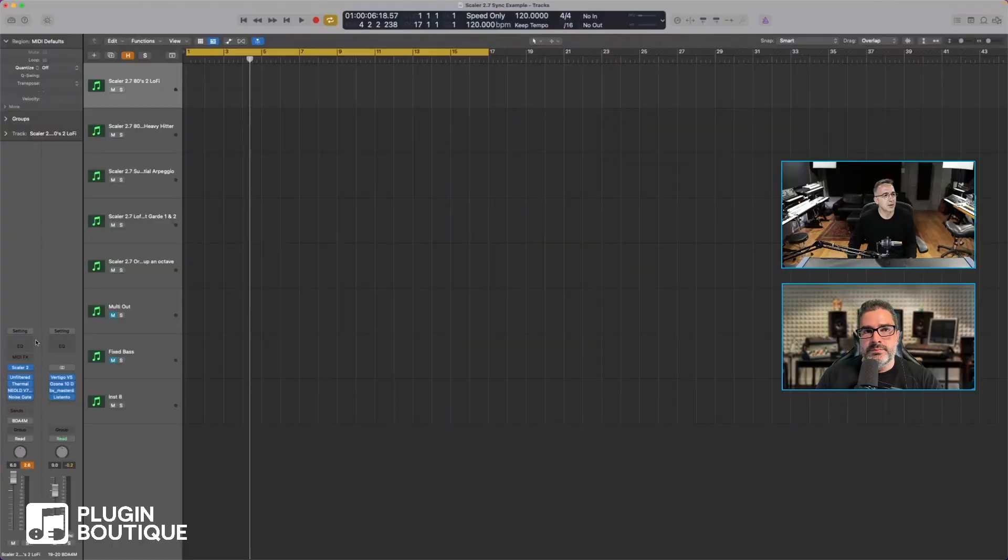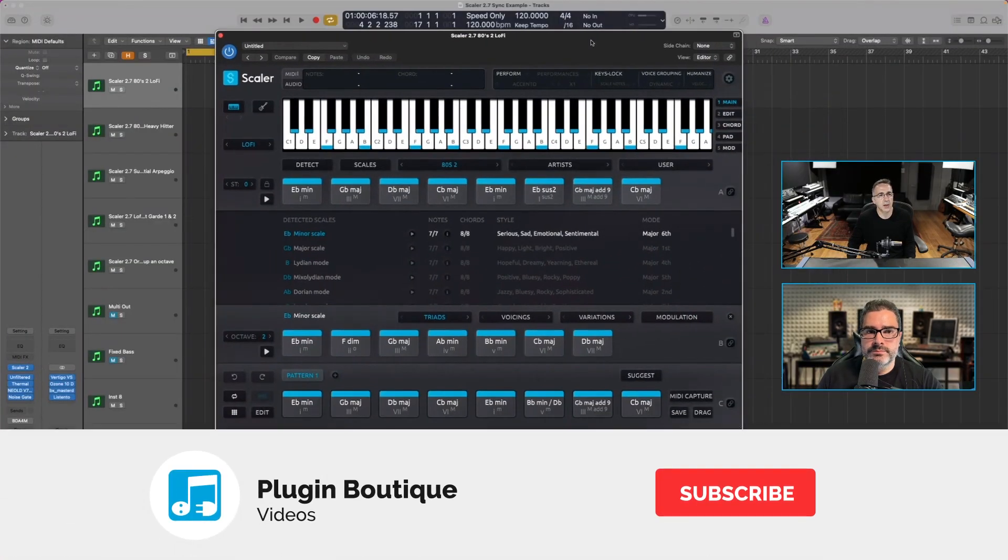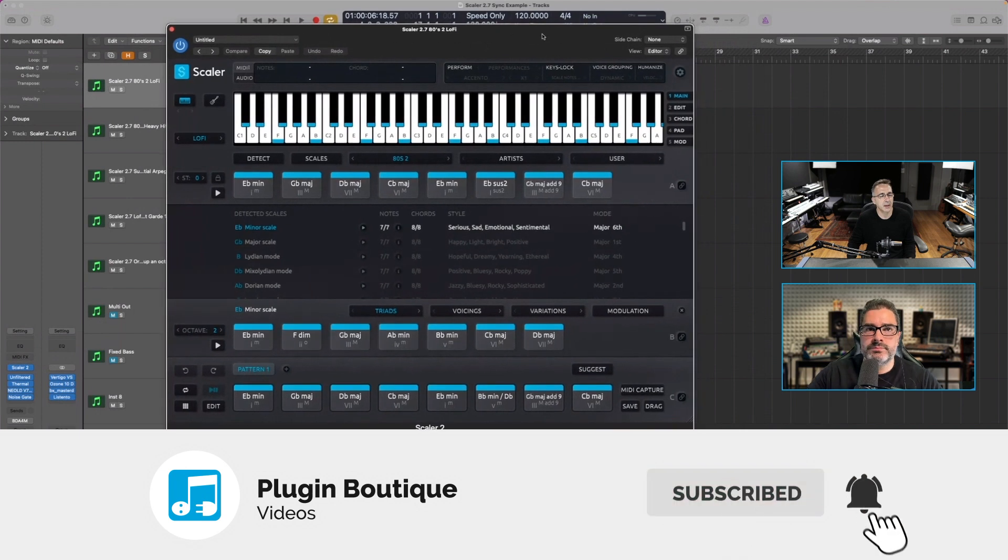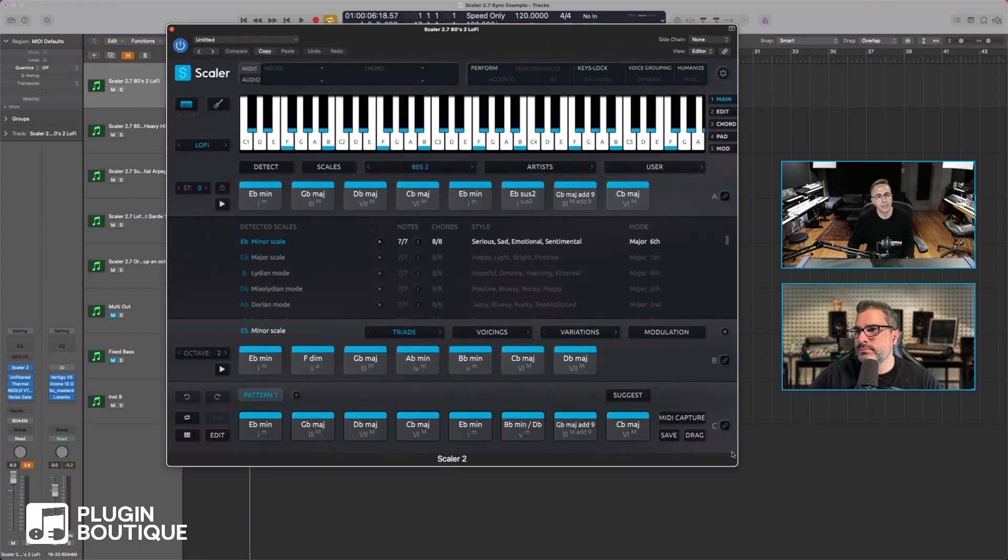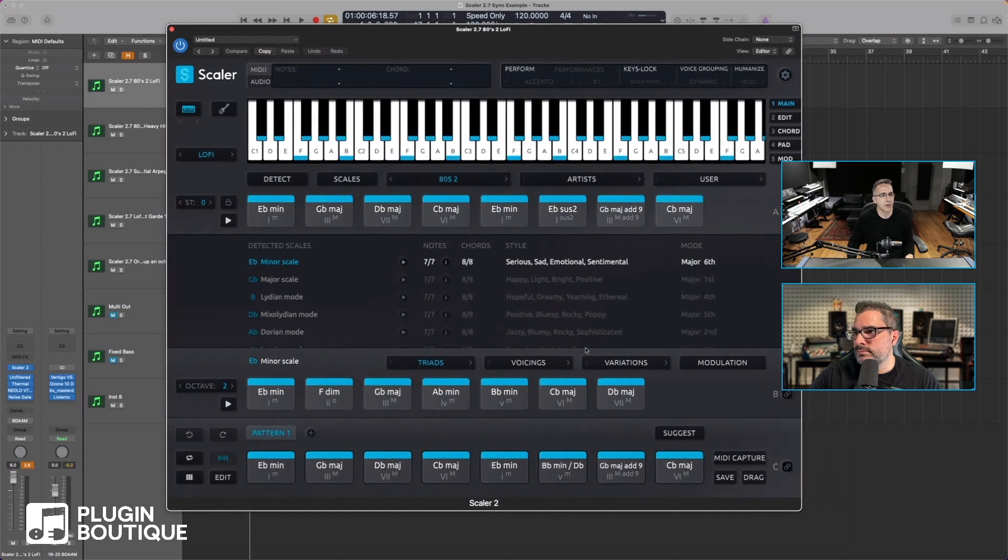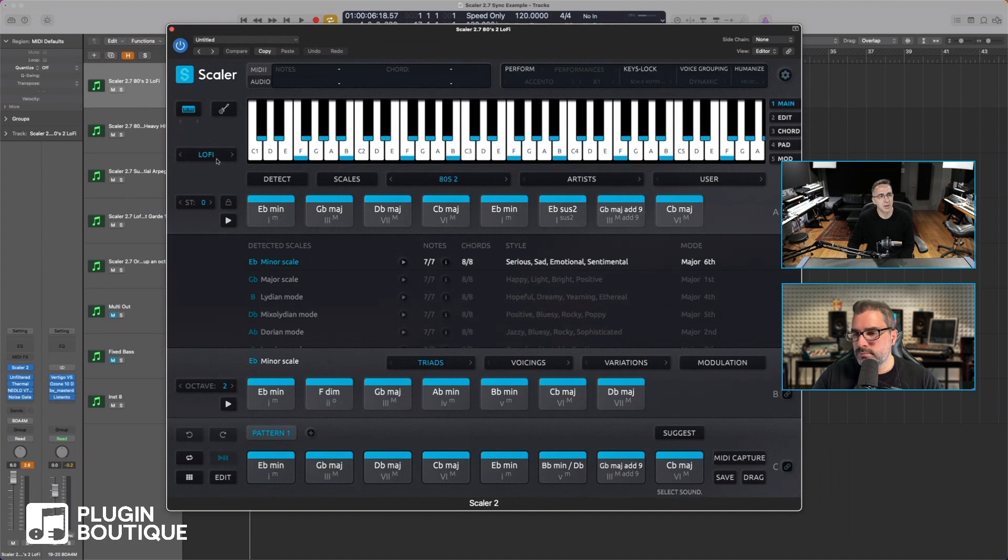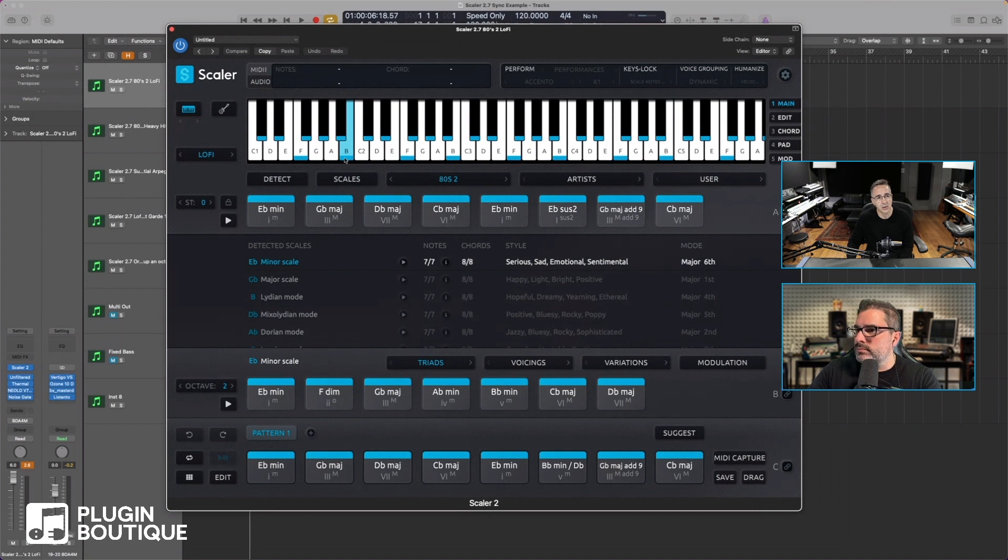So live sync - here I've got a bunch of Scalers. Now what I'm going to do just to make it obvious, I'm going to open four of them on screen so you can see what's happening. It's a typical straight-up Logic patch. I'm using the internal lo-fi sound.